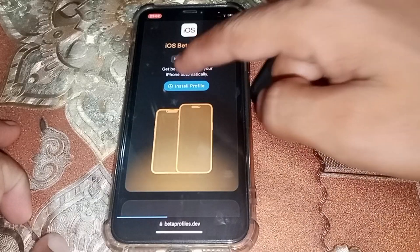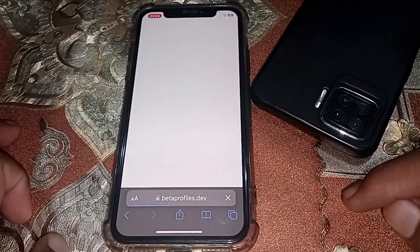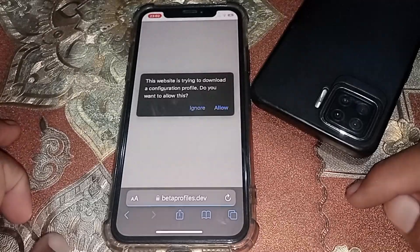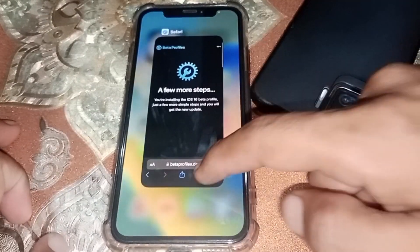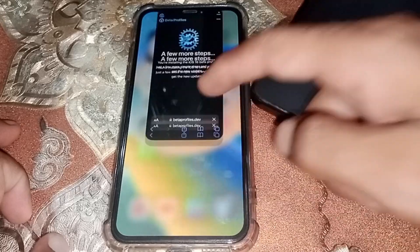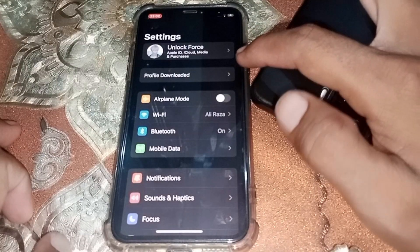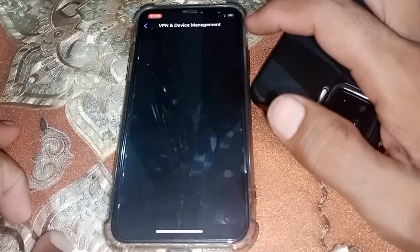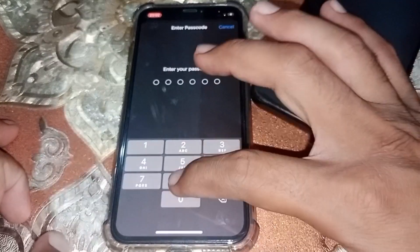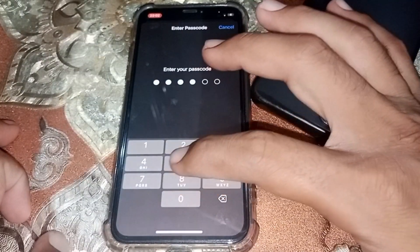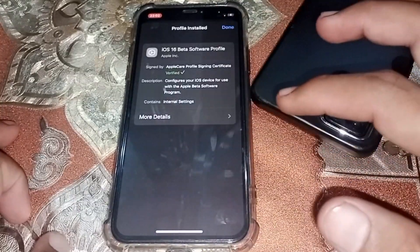Tap on Install Profile, then tap on Install. Wait a few seconds, then tap on Allow and tap Close. After that, open Settings. Tap on Profile Downloaded — you'll see it listed there. Tap on Install, enter your passcode, and tap on Install again.